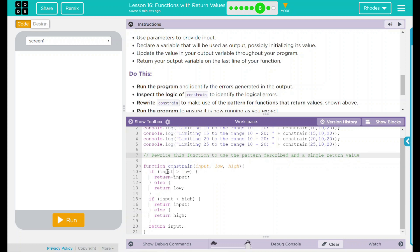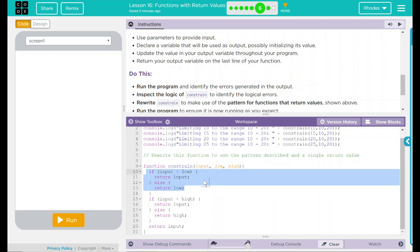If input is greater than low, return input. Else, return low. This one just saying if the input is bigger than low, then just input whatever that was.